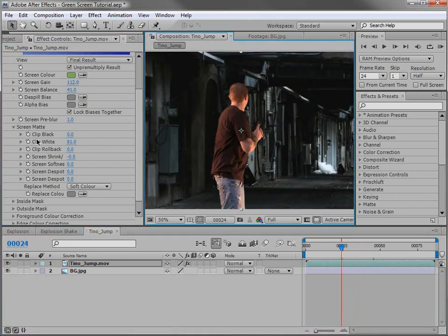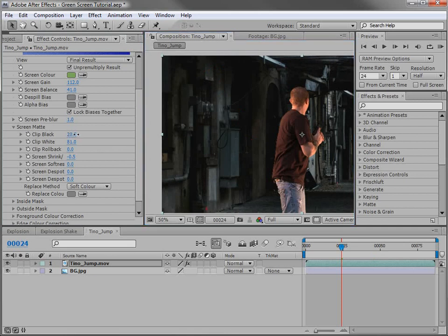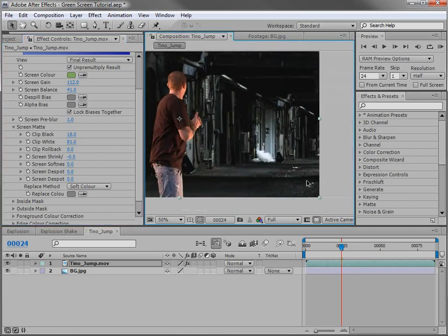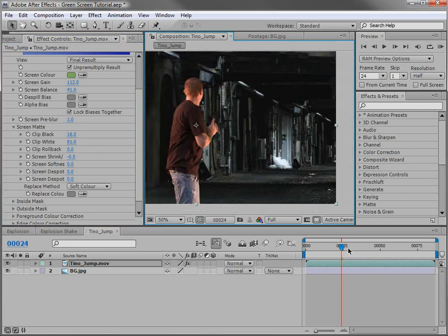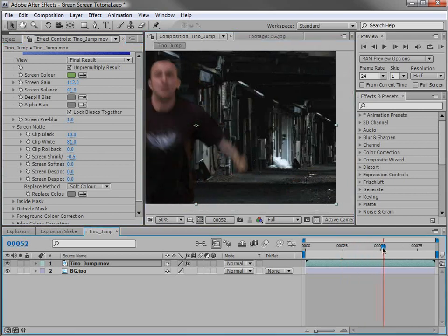Now, the clip black is also helpful to get rid of some of the extra stuff that doesn't get keyed completely. So if we turn that up just a little bit, we'll be sure to get rid of any of the extra spill that may have been left over. So that's a pretty good basic key.